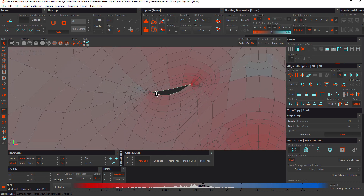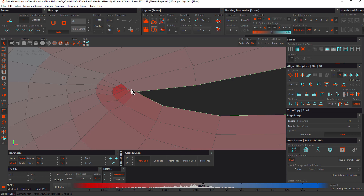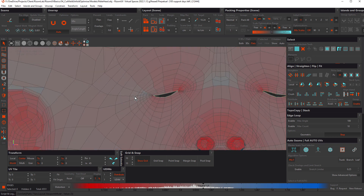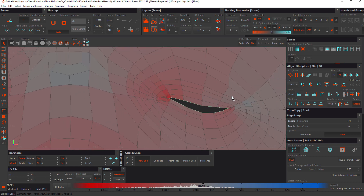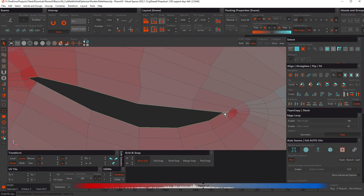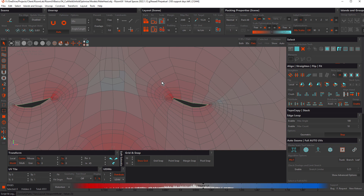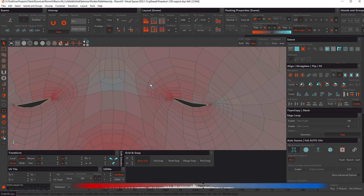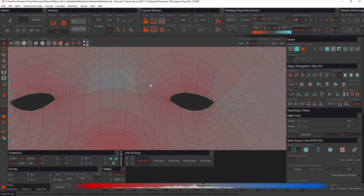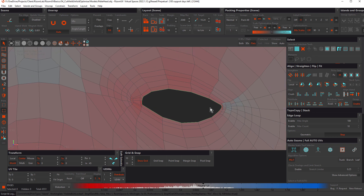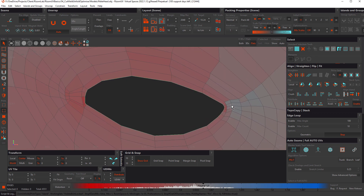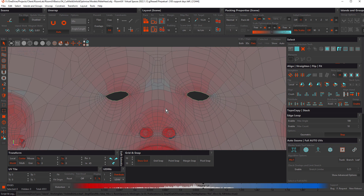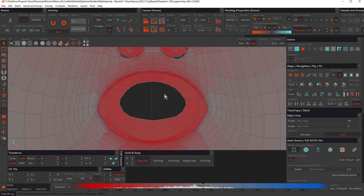Zooming into the eye hole, you can see some polygons in the corner are overlapping. We can prevent that by using the Fill Gaps option. Check it and press U to unfold again. Rhizome UV fills the holes with a hidden polygon, which prevents these overlaps. You can use this option for hard-edge openings like eyes, the mouth, or a window.